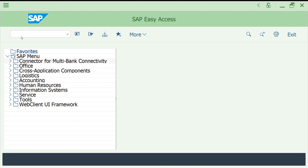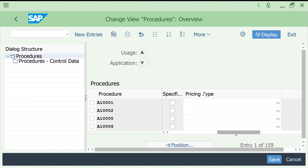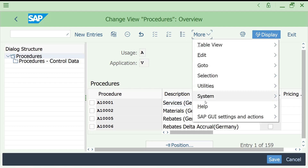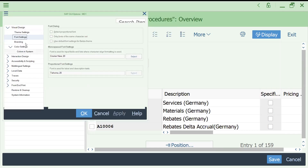If you go to the pricing procedure screen you can see the text is coming very small. If you would like to make adjustments it is very difficult. That is why you have to go to More, then SAP GUI Settings and Actions, and come here.